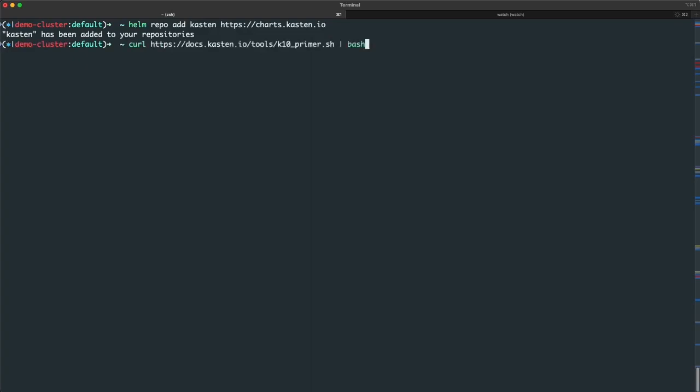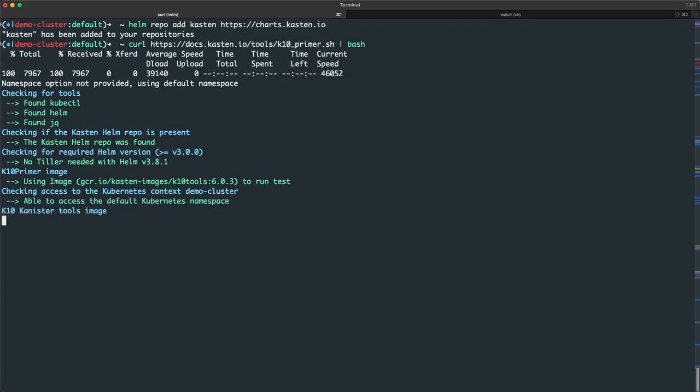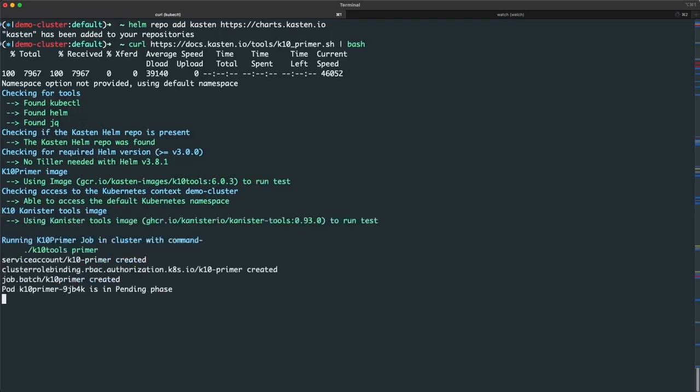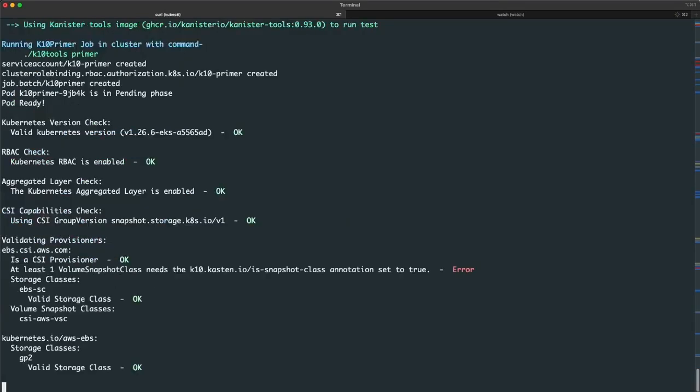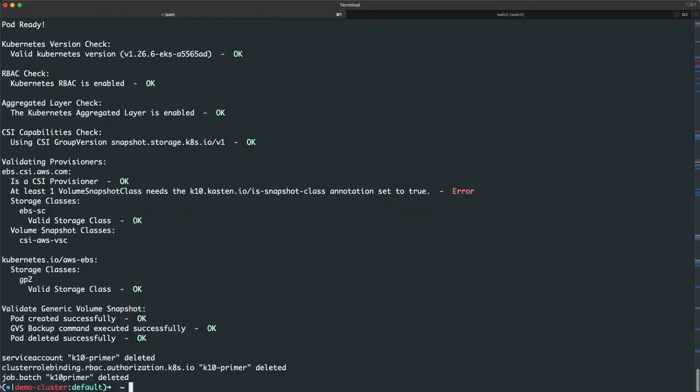But before I jump into the install, I'll first run an optional step, the primer script, on my cluster. This is going to run a temporary job used to validate cluster configuration basics and includes an inventory of all available storage provisioners and storage classes.